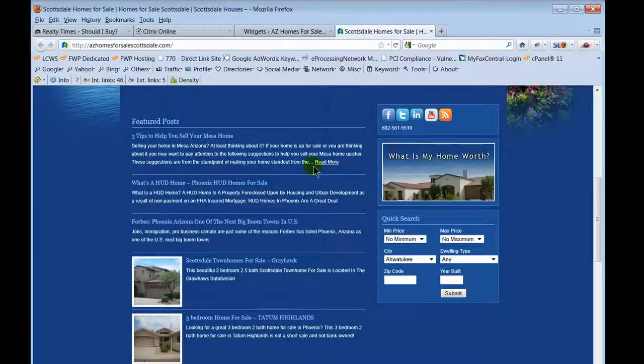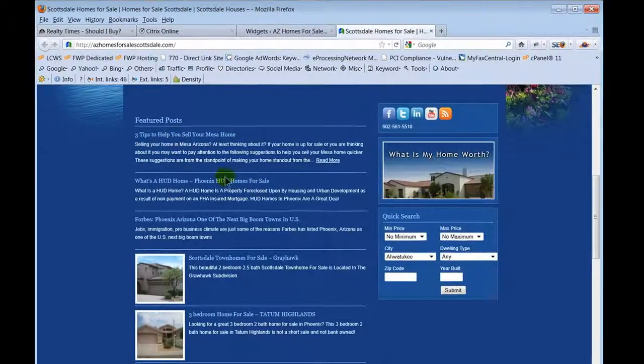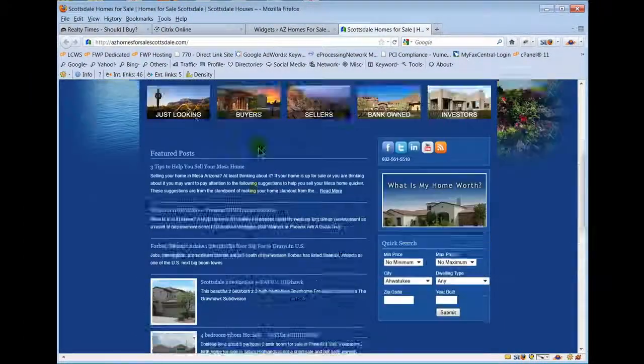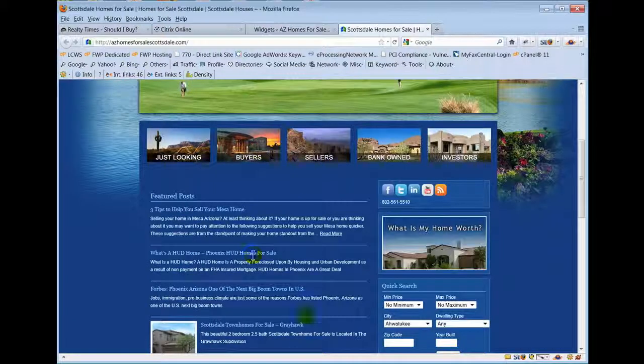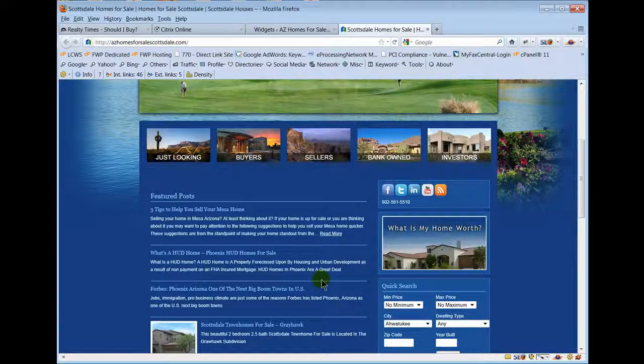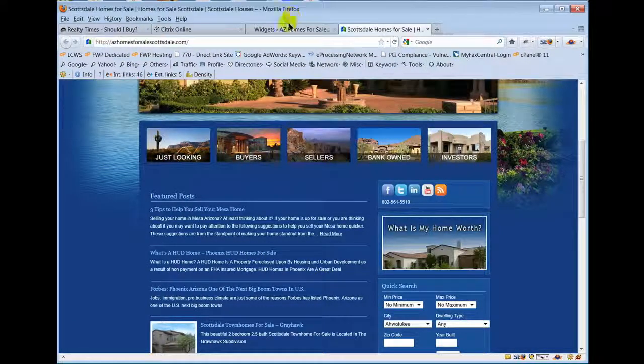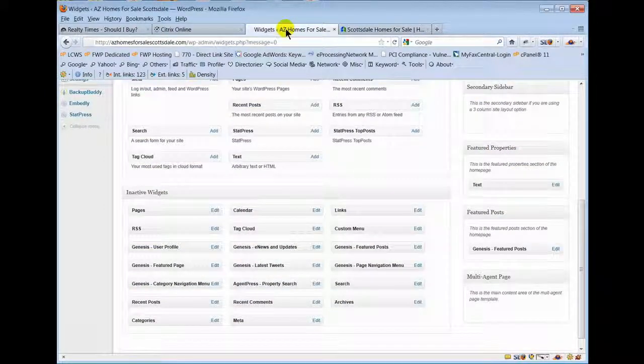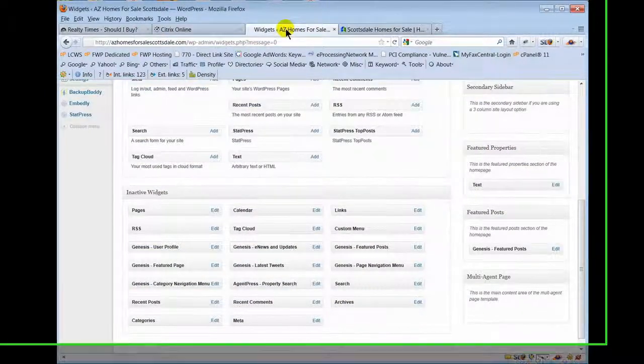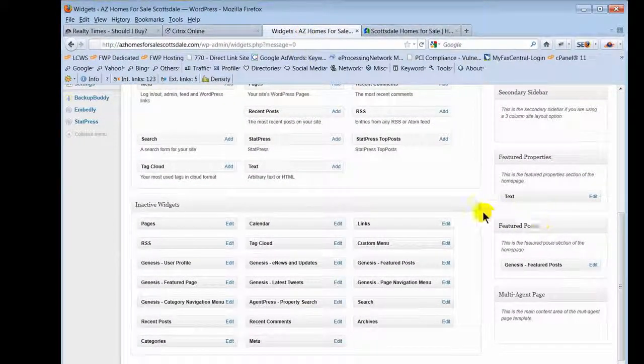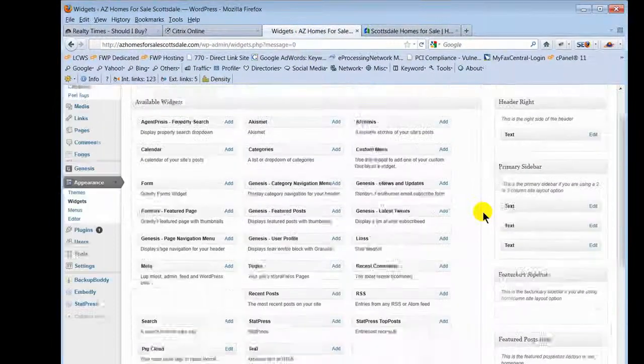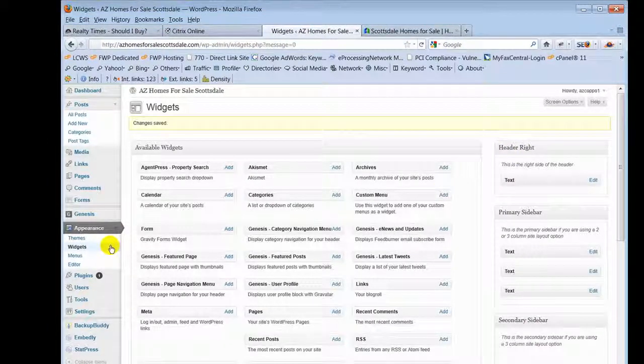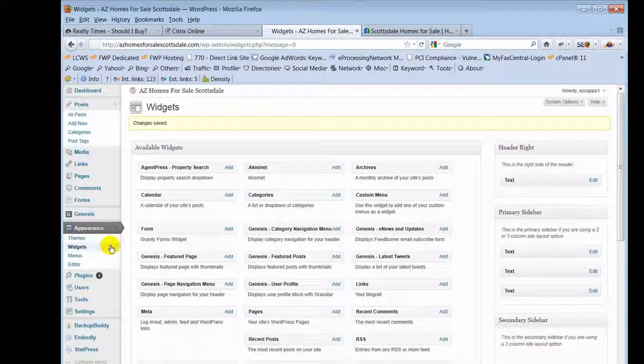The rest of these are the featured properties, featured posts - those are all associated with their home page and their widgets here on the front of the website. It's set up in a specific way. If you change it, it can change the layout of your home page and your secondary pages. That's a whole other lesson in widgets, but that's a quick overview.